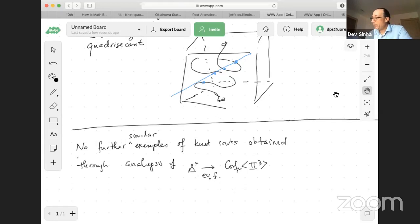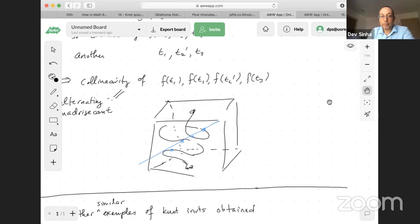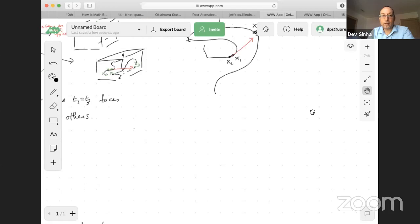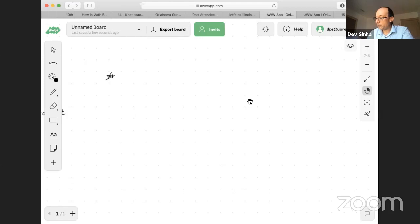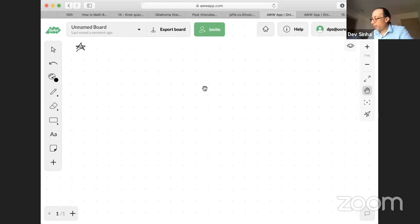Let me place this result in some context. I'll be very brief and not give a lot of details. The story really starts with Jones's work — his famous Jones polynomial, very elementary to define, even though he didn't come at it from an elementary point of view.